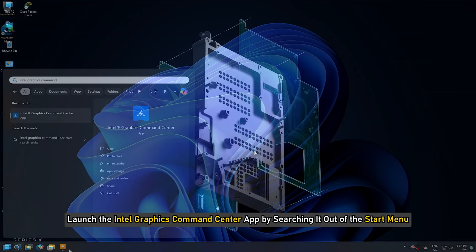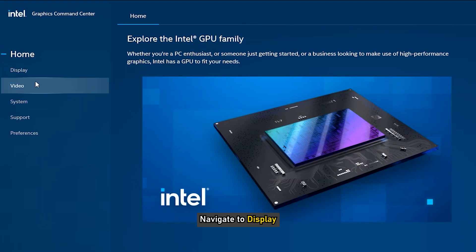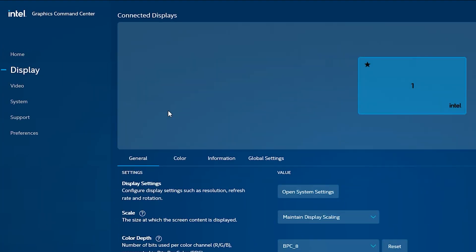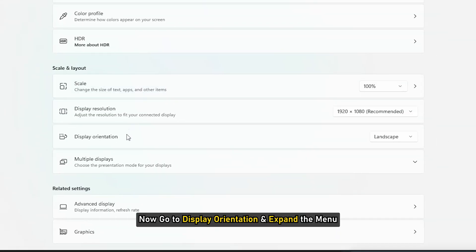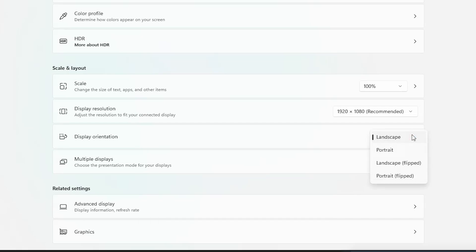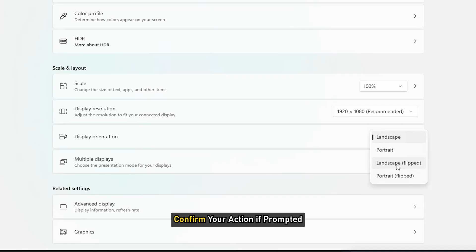For Intel, launch the Intel Graphics Command Center app by searching it from the Start menu. Navigate to Display, then select Open System Settings. Now go to Display Orientation and expand the menu. Then you can select Landscape Flipped or Portrait Flipped. Confirm your action if prompted.